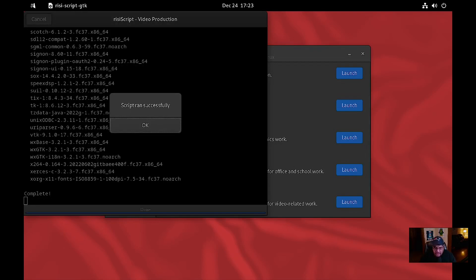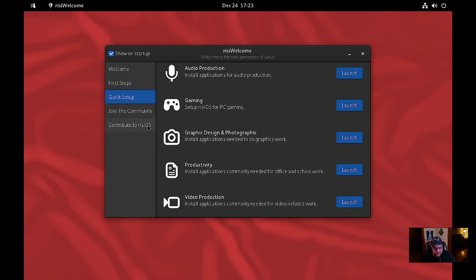Okay, that install took a little bit. During the time the video was off I went to the dnf.conf file and edited it to allow parallel downloads. It was set to three downloads at a time and I set it to zero, which allows as many simultaneous downloads as you want.